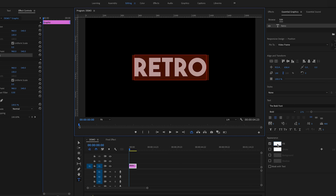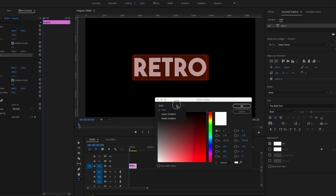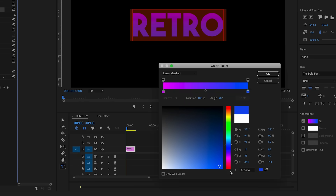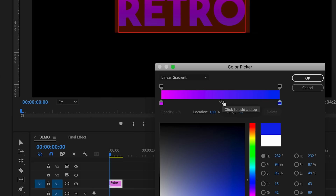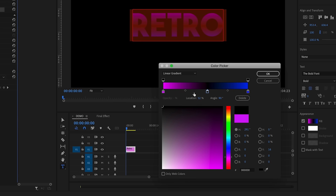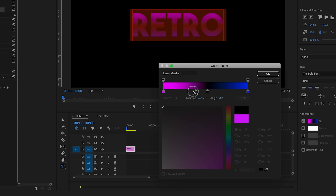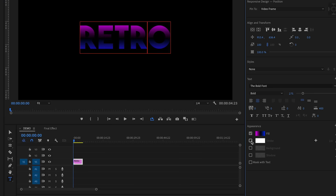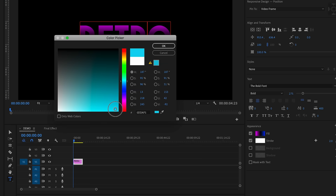Now let's stylize the fill with a gradient. Select the color fill, choose linear gradient, and for the far left color make it a purple-pinkish color. For the far right color, choose blue. Then click to create a third color in the center — this is called a color stop — and make it black. So it goes from pink to black to blue. You can move these color keyframes to adjust the color midpoints, then press OK. Now we have our linear gradient.